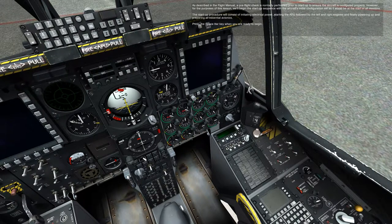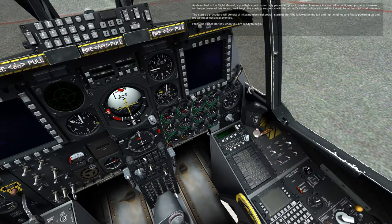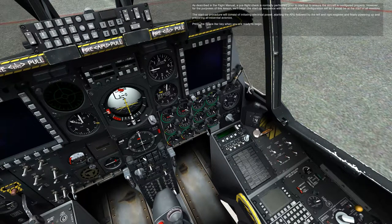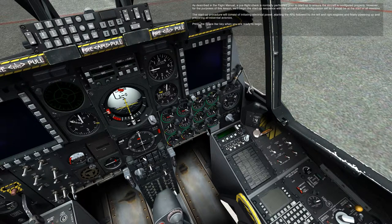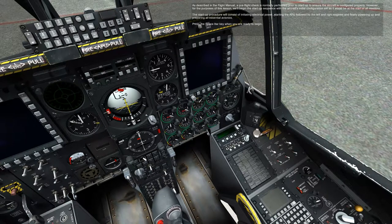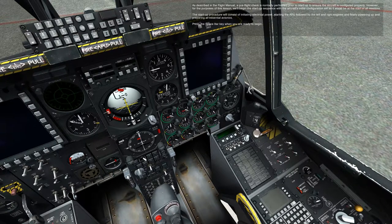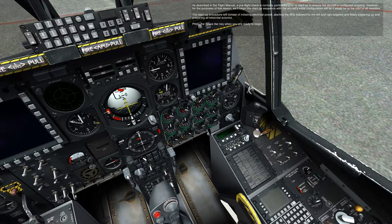As described in the flight manual, a pre-flight check is normally performed prior to startup to ensure the aircraft is configured properly. However, for the purposes of this lesson, we'll begin the startup sequence with the aircraft's initial configuration set as it would be at the start of all missions. The startup procedure will consist of initiating electrical power, starting the APU, followed by the left and right engines, and finally powering up and preparing all essential avionics.